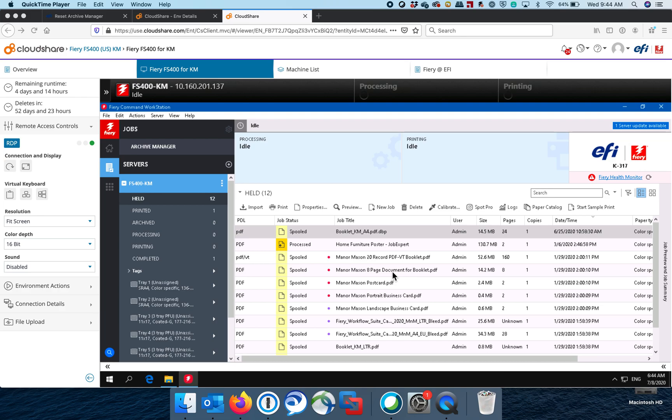Ladies and gentlemen, James Prima with EFI again. I wanted to give you guys a quick overview of how else you can use Archive Manager.